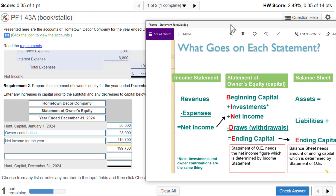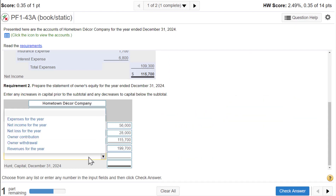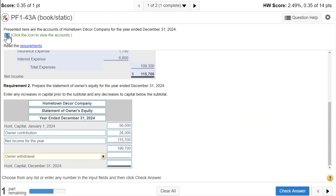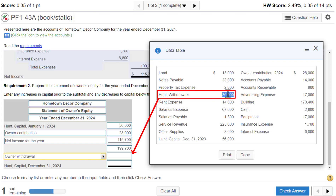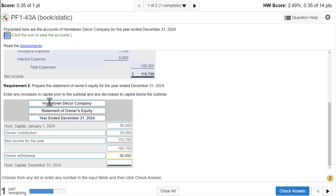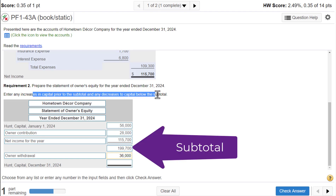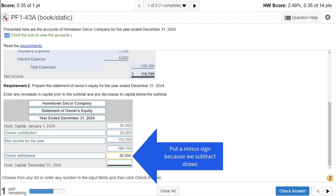Getting back to the formula — B-I-N-D-E — the D stands for draws, so this line will be owner withdrawals. We need the data box again. Here we go — owner withdrawals, $36,000. I'm going to copy and paste that. The instructions say to enter increases in capital prior to the subtotal and decreases below the subtotal, so I'm going to put a minus sign there.